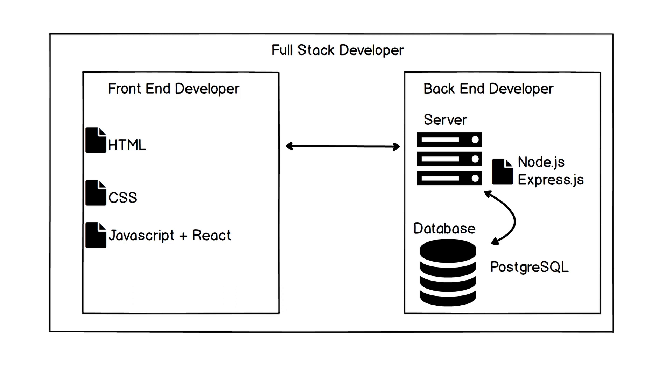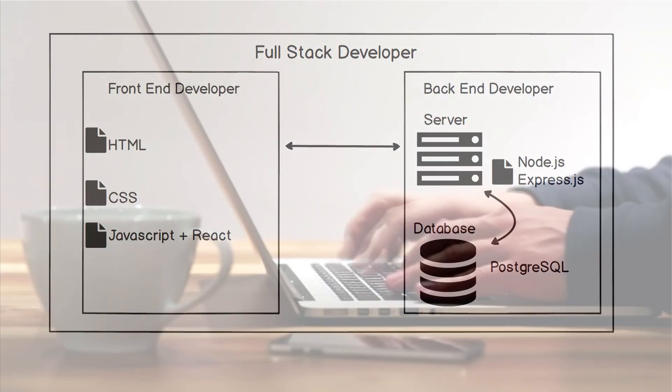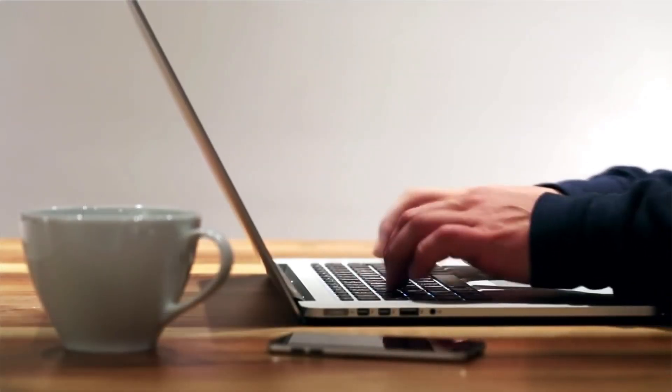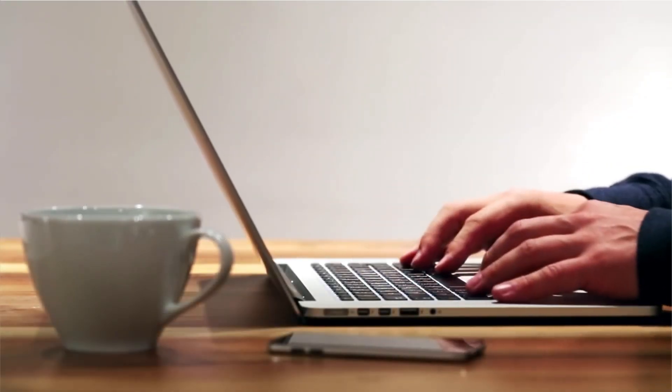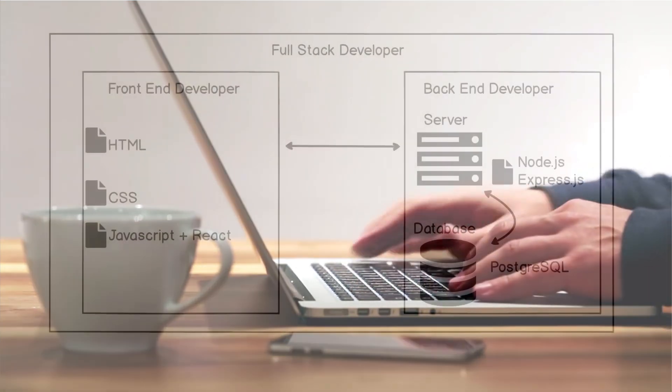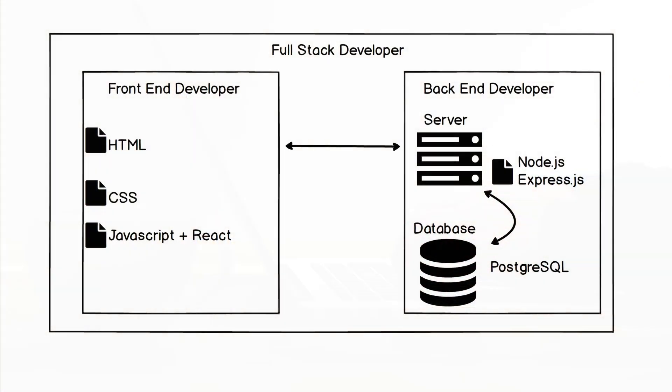So we want to build you up as a full stack developer to be able to work with all these technologies so that everything revolving around a web application, you're able to build. So get excited, you're going to learn all of this.